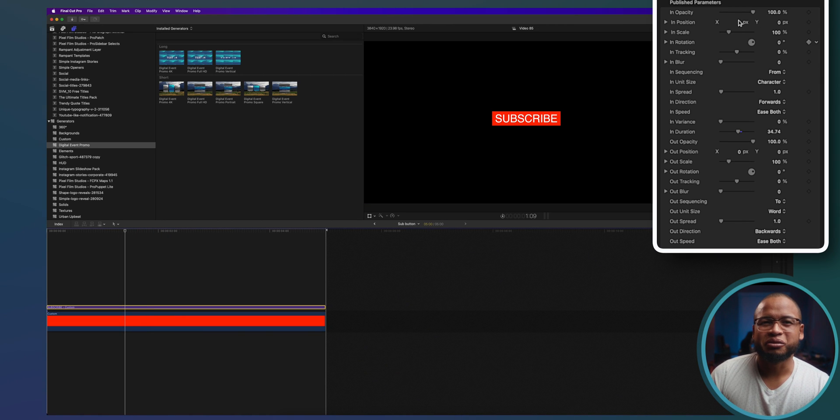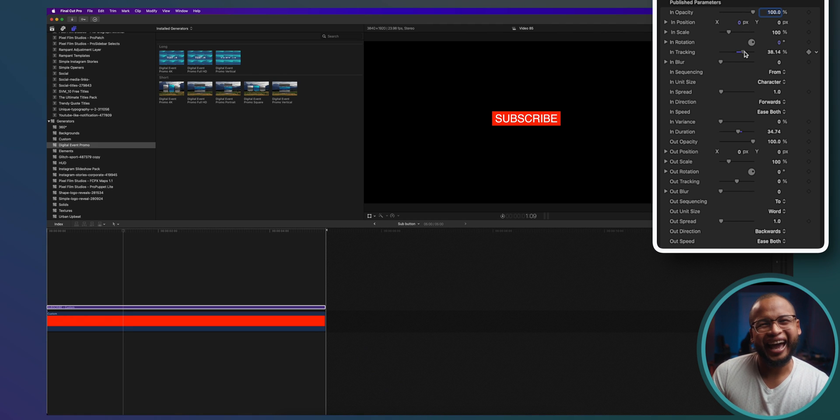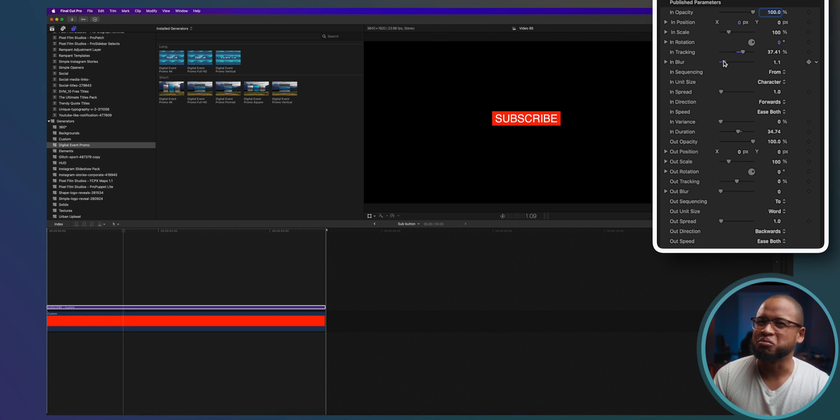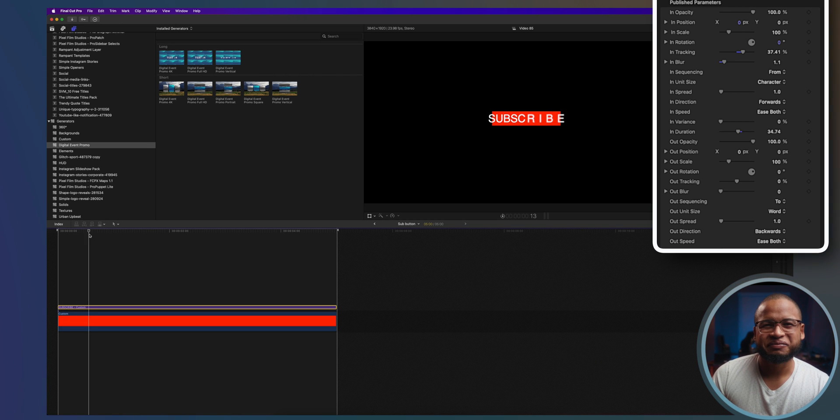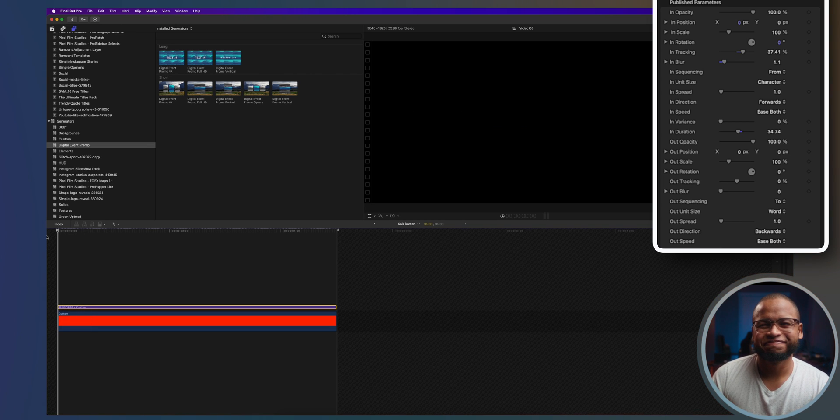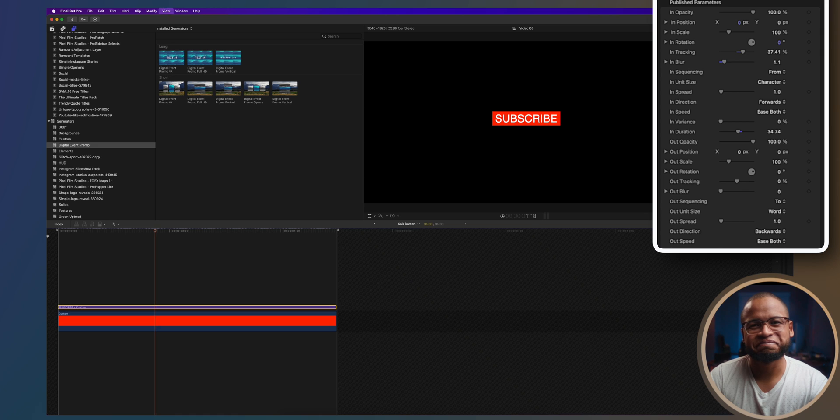Let's get inside the compound clip again and select the title. And look at these parameters right here. If you move the tracking slider to the right and then add a little blur to get the motion blur effect, it looks like this. Yeah, looks much better, right?